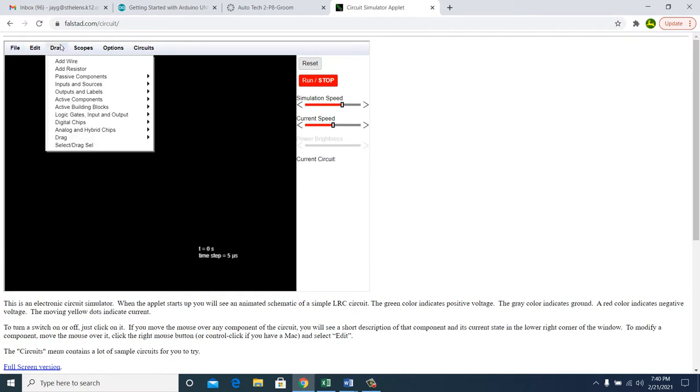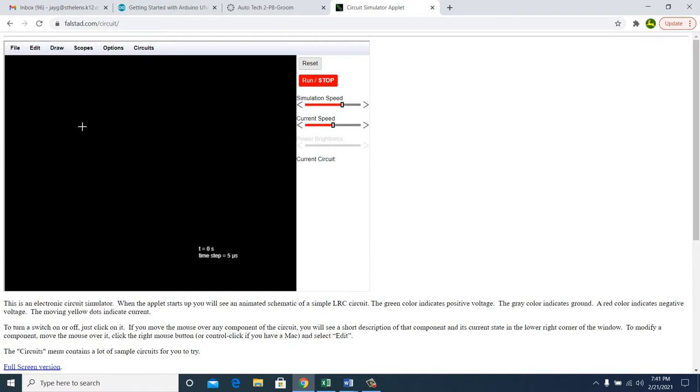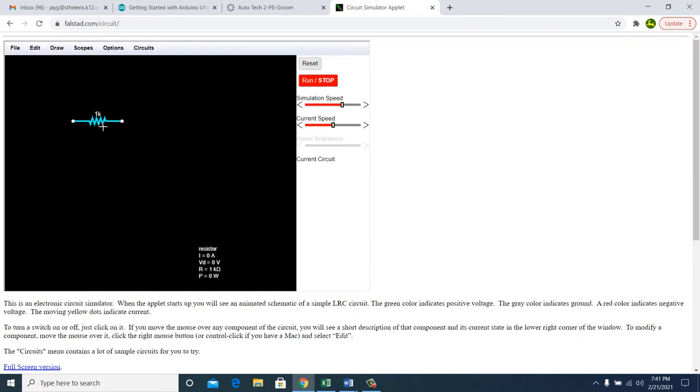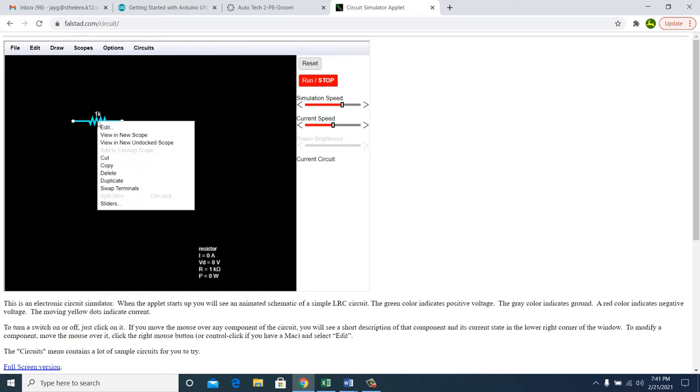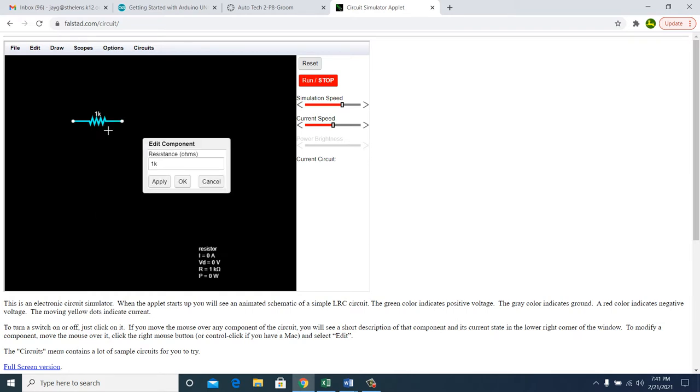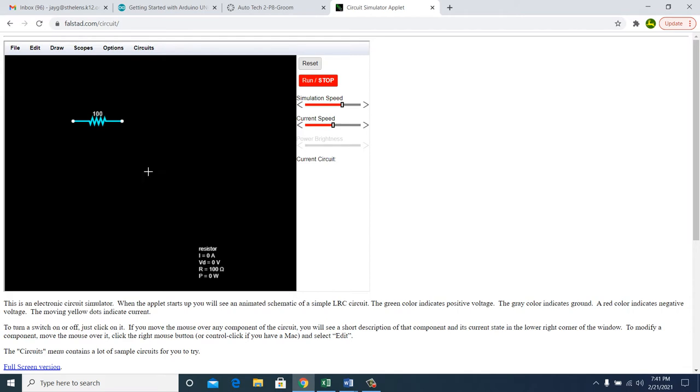So what you're going to do is go to draw. You can add a resistor, for instance. Then you click on it and you can change that sucker. Right-click and then edit. Then you can change it. Right now it's 1,000 ohms. You can make it 100 ohms if you like, for instance.